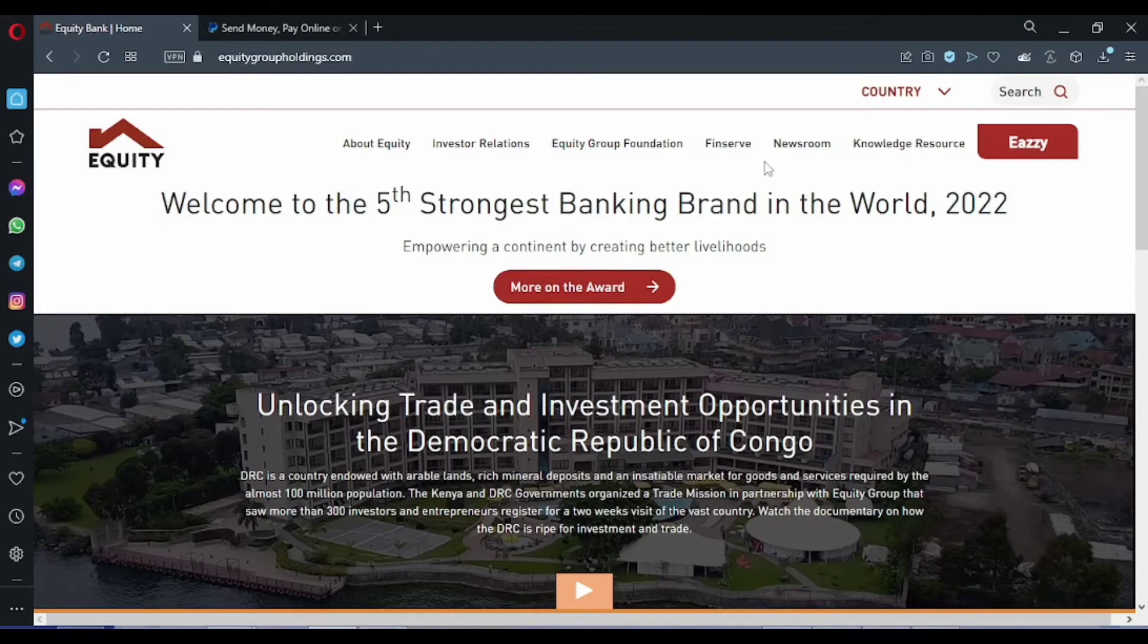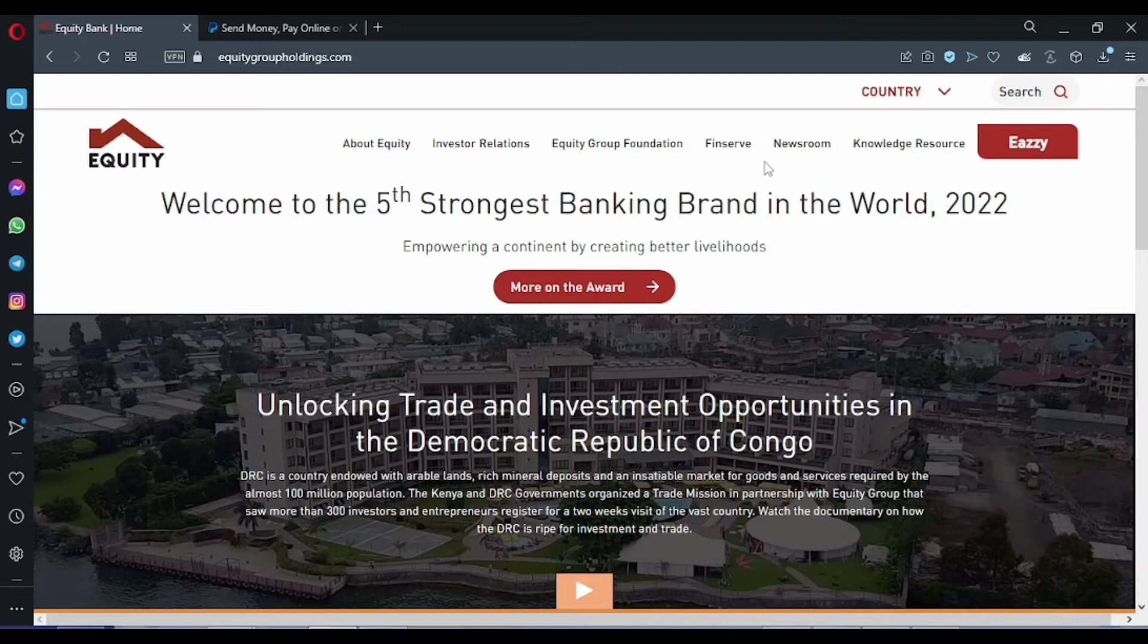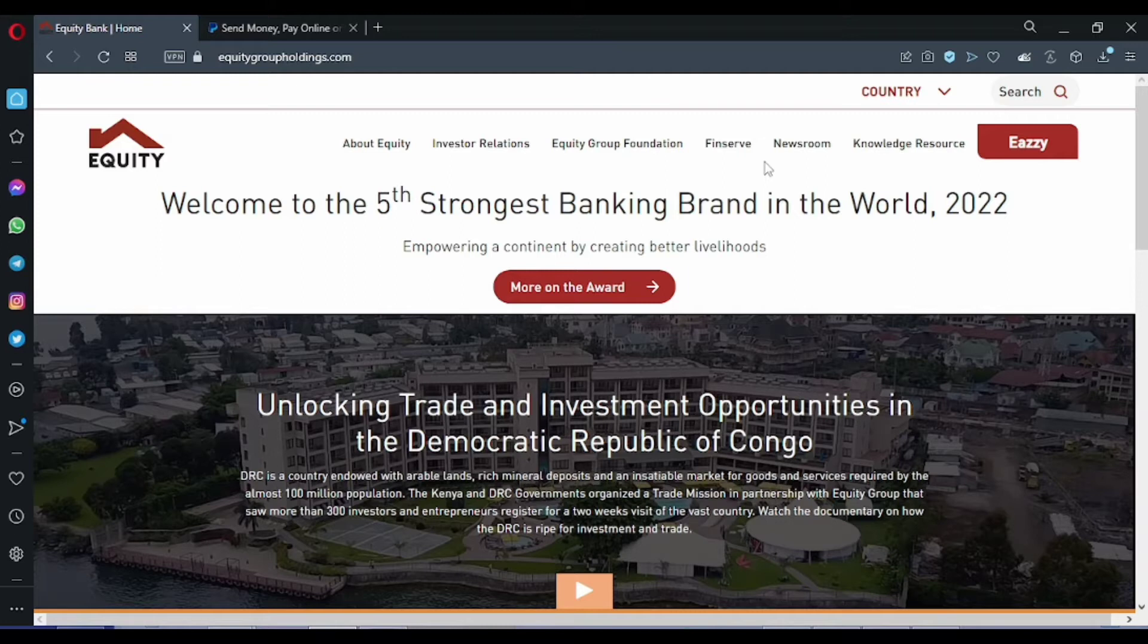Hello guys, this is another video. I will be showing you how you can verify your PayPal account using a Visa card. For this video, I will be using an example of an Equity Visa card. I've seen it working for many Kenyans, so I think Equity is the best choice for verifying your PayPal account.